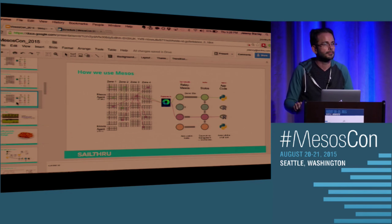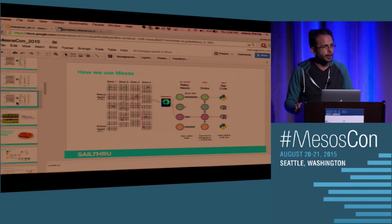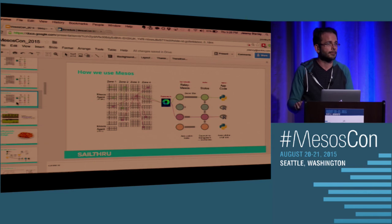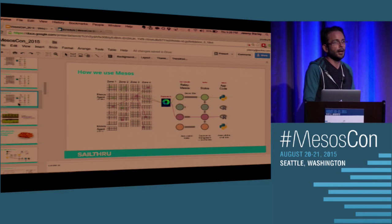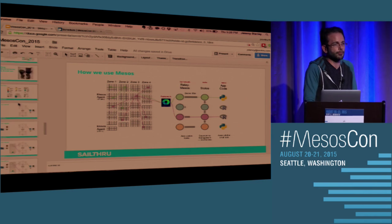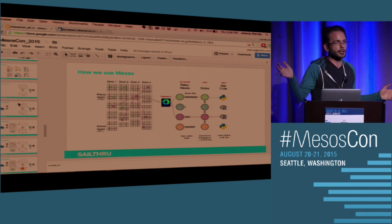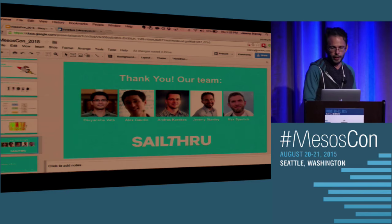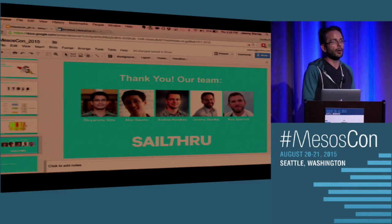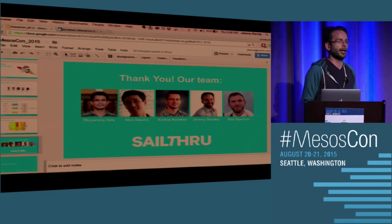On provisioning and managing upgrades of Mesos masters: we started using Chef and still use it — everything is automated through Chef for provisioning. We're moving to running all applications in Docker, which has been really helpful to separate configuration and application management from the instances themselves.